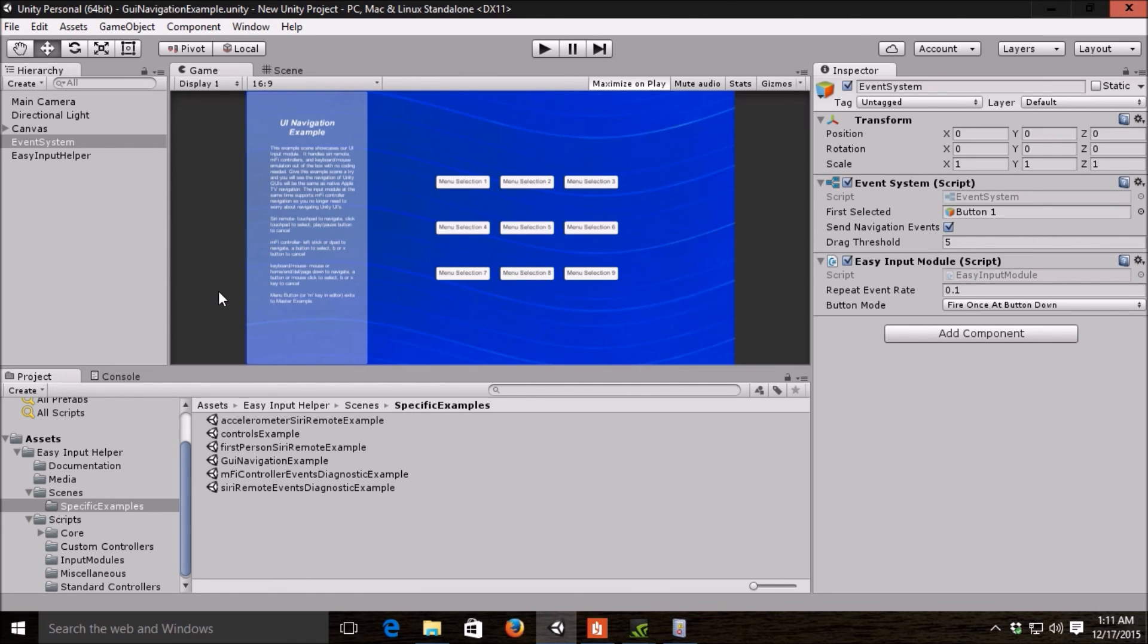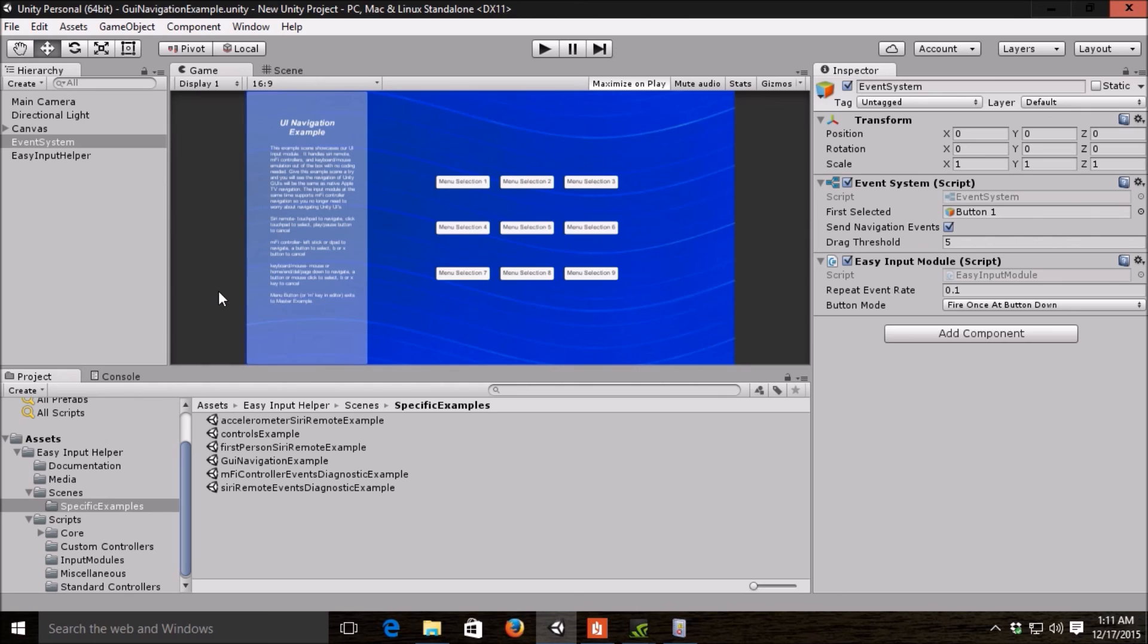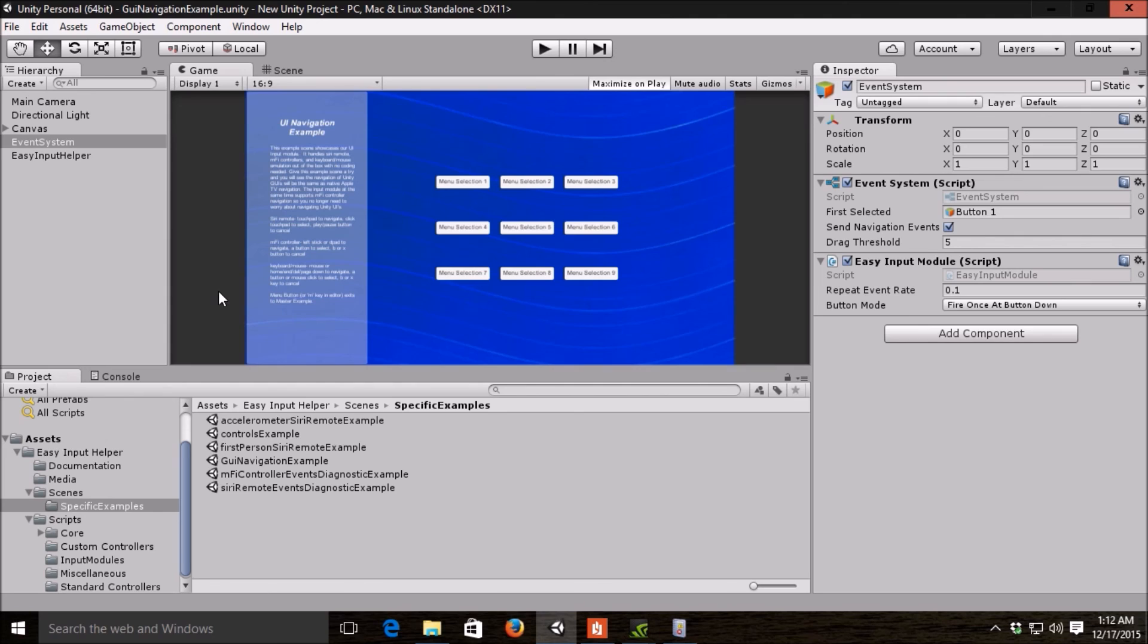In addition to the numerous categories of components we provide for you, one of the other nice things about easy input helper is if you've used the Apple TV for any period of time and done some dev work on it, an Xcode build usually takes five to ten minutes, and as of right now there is no keyboard, mouse, emulation of your controls in the editor. So when you're making your input system, as you can tell, it gets very old pretty quickly if you're testing something out and have to wait ten minutes to try the Siri remote and then realize something's wrong and wait another ten minutes.